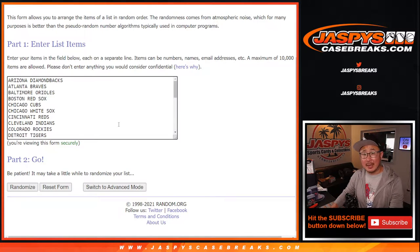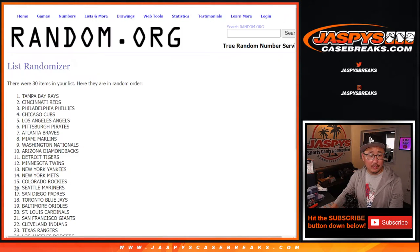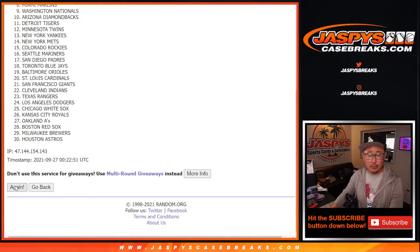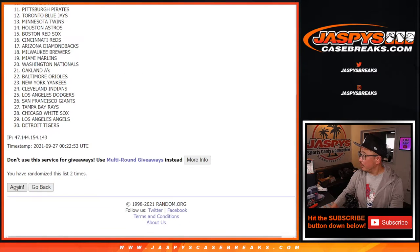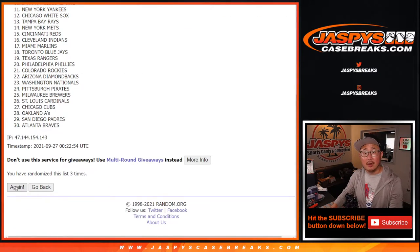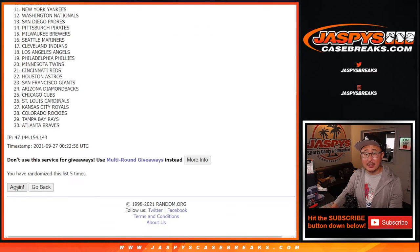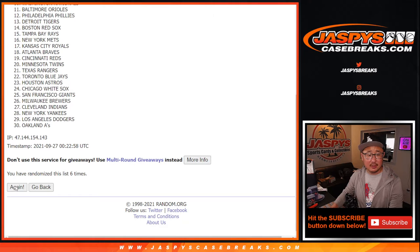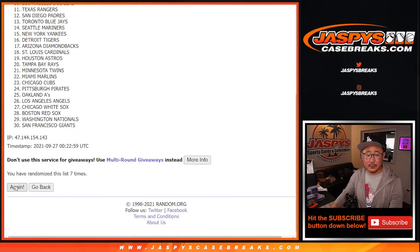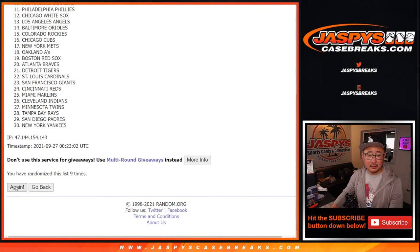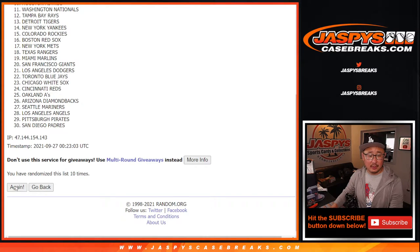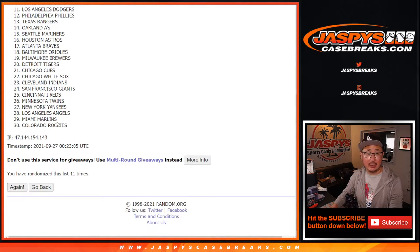Twelve times for the teams. One, two, three, four, five, six, seven, eight, nine, ten, eleven, and twelfth and final time.